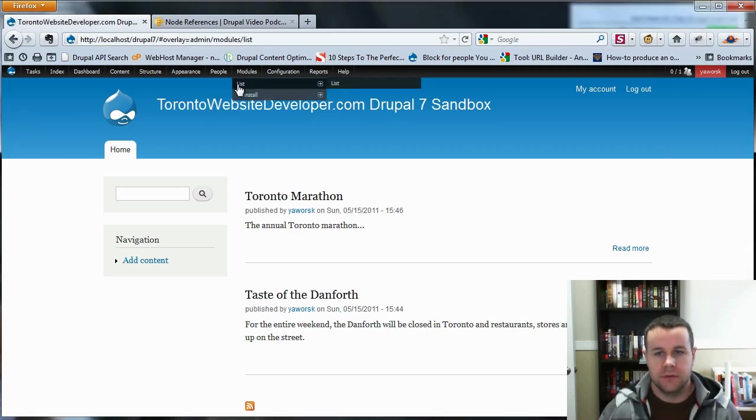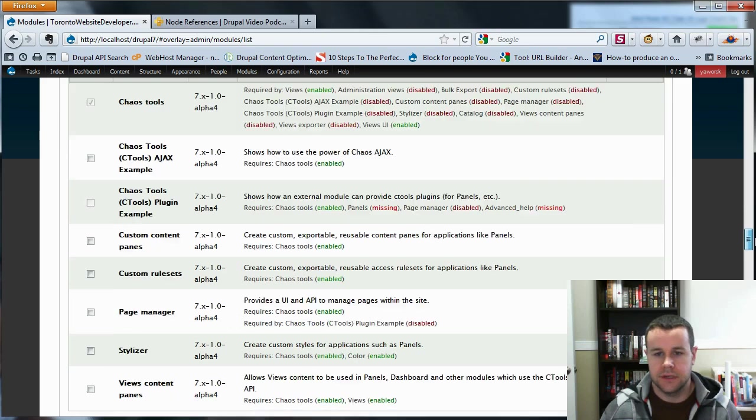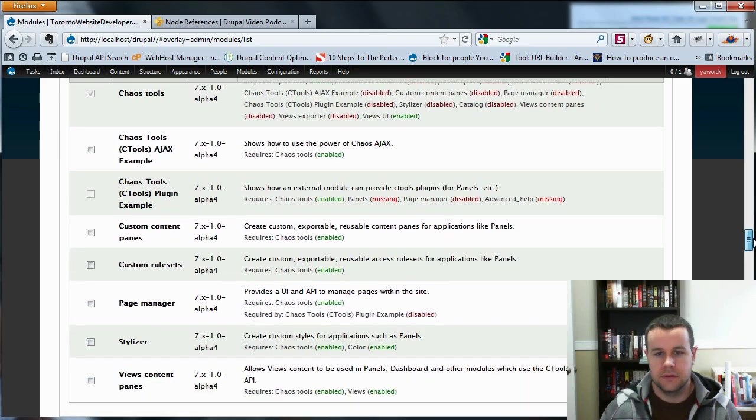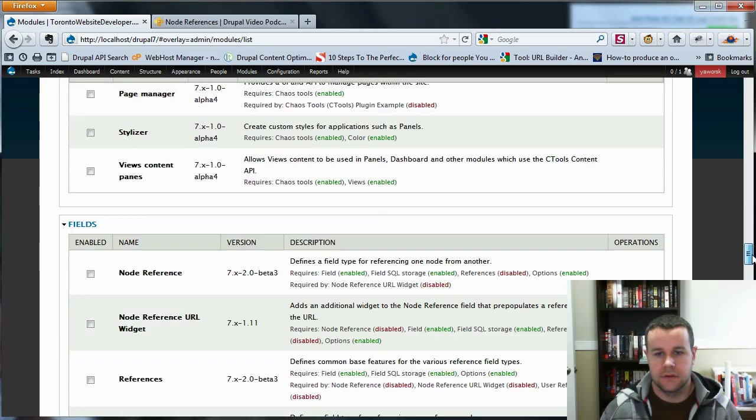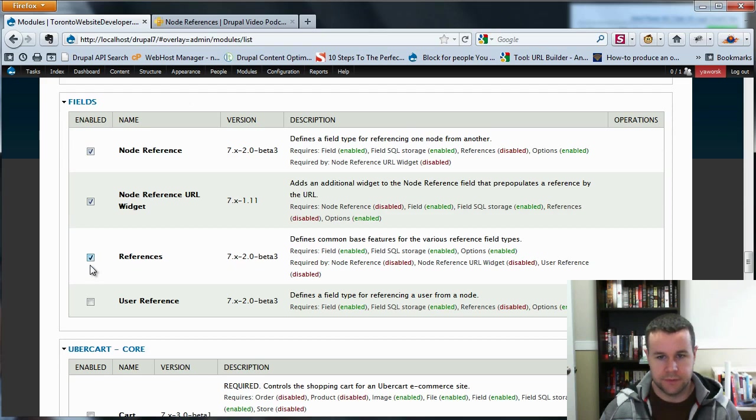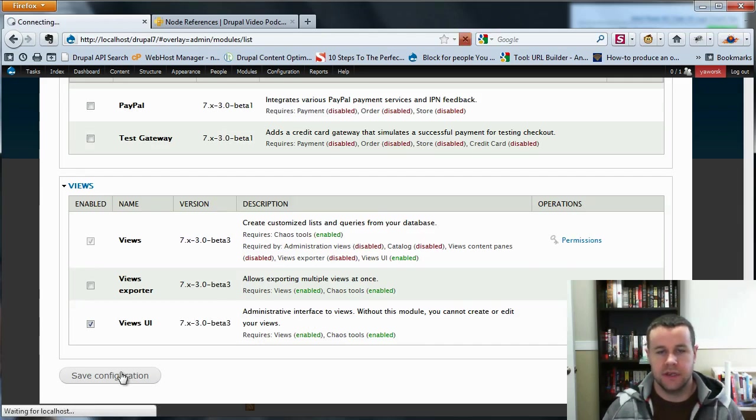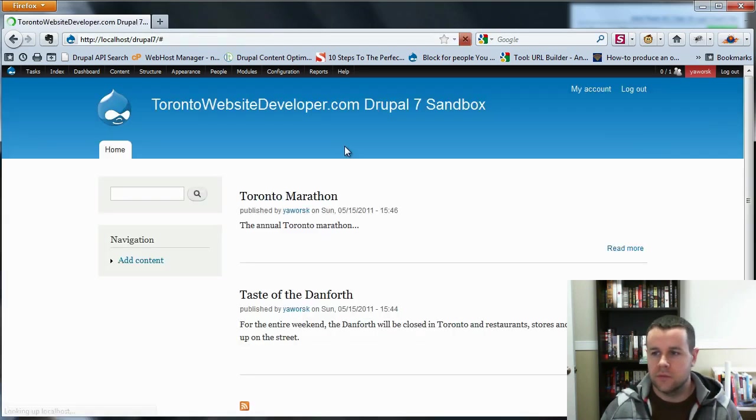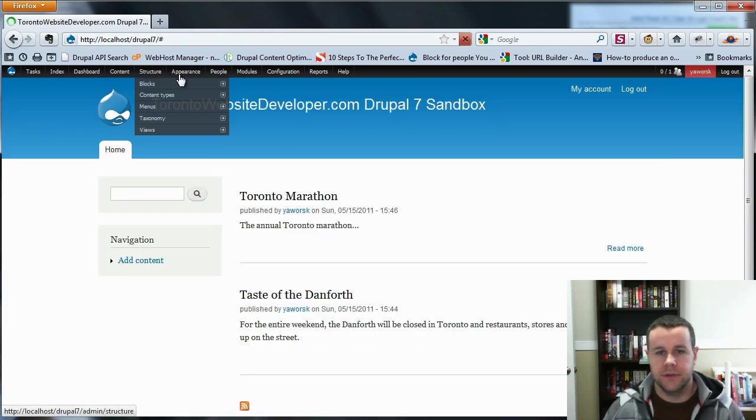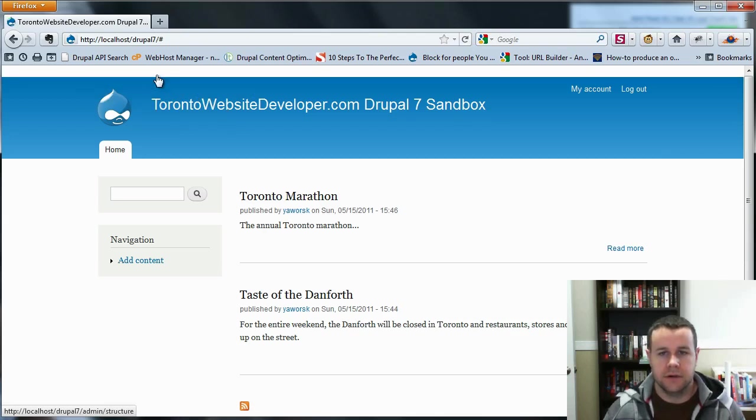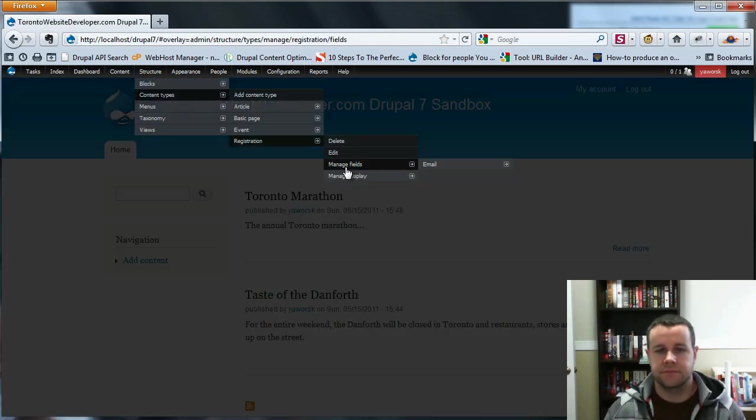So with that, let's go ahead and we'll go to our modules and we'll enable the different modules that we need. If we scroll down, we're going to need node reference, node reference widget, references, and we'll enable user references, but we're not going to use that. That's just in the event that you want to reference back to a user. So we'll go ahead and we'll save that. Great. So I'm just going to close up my window. Mustard Seed Media, definitely recommend you check that out. Now let's go ahead and we'll go to our content types.